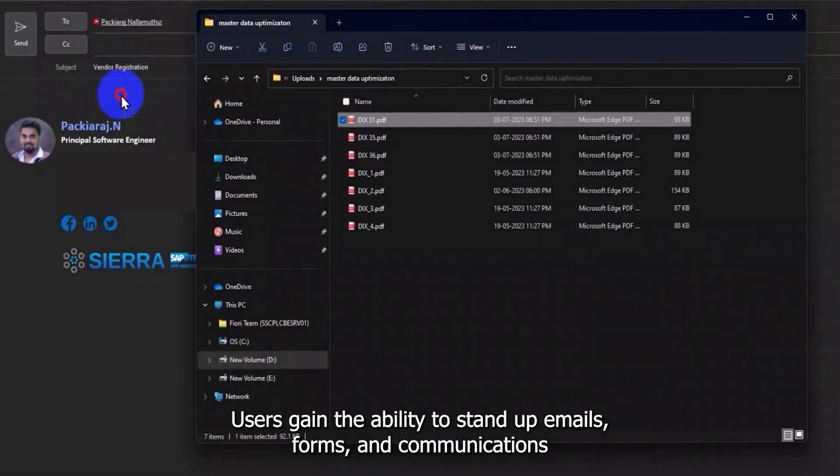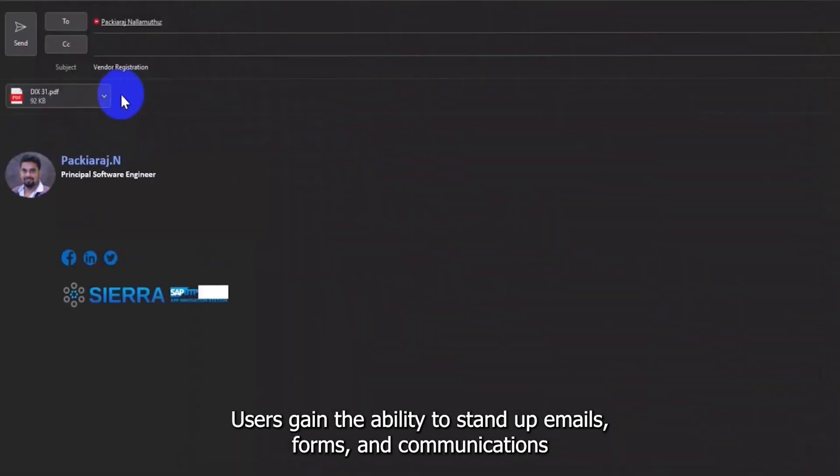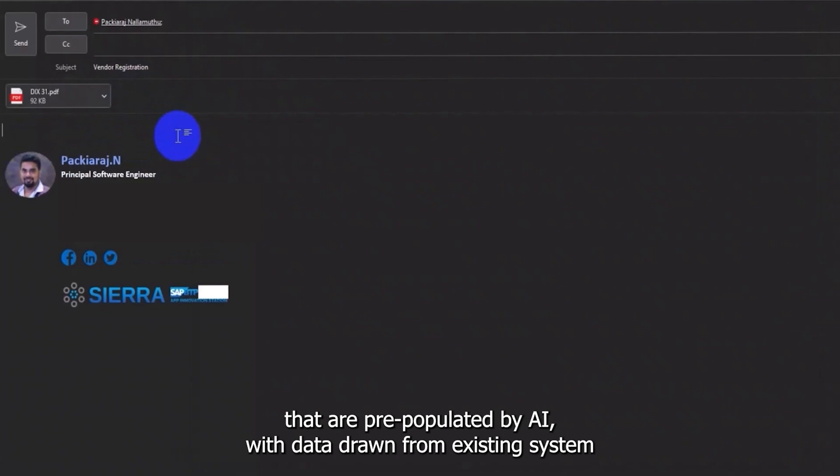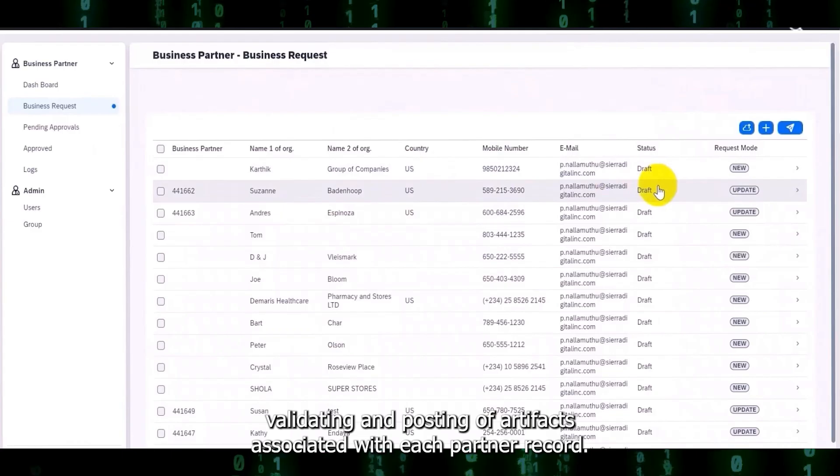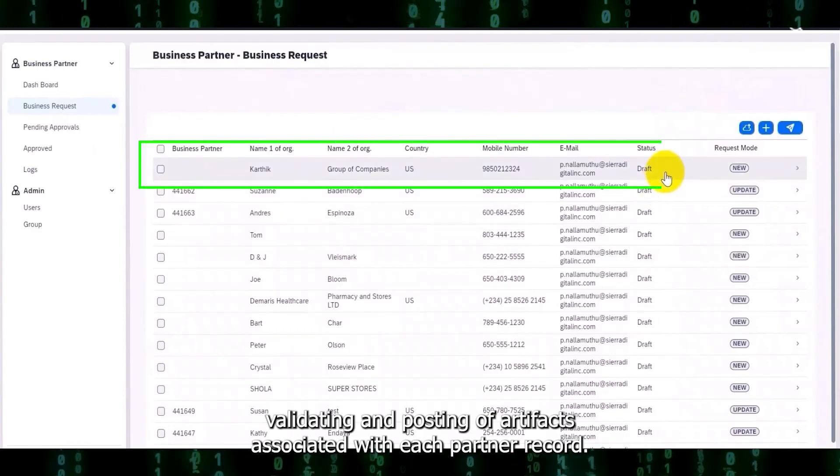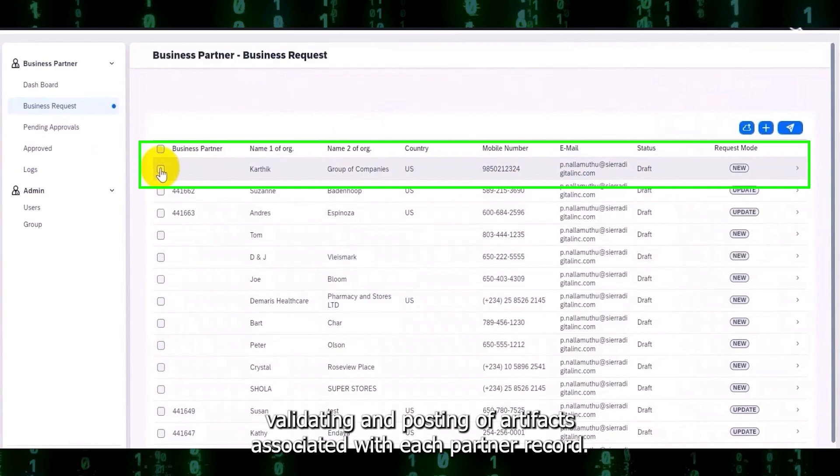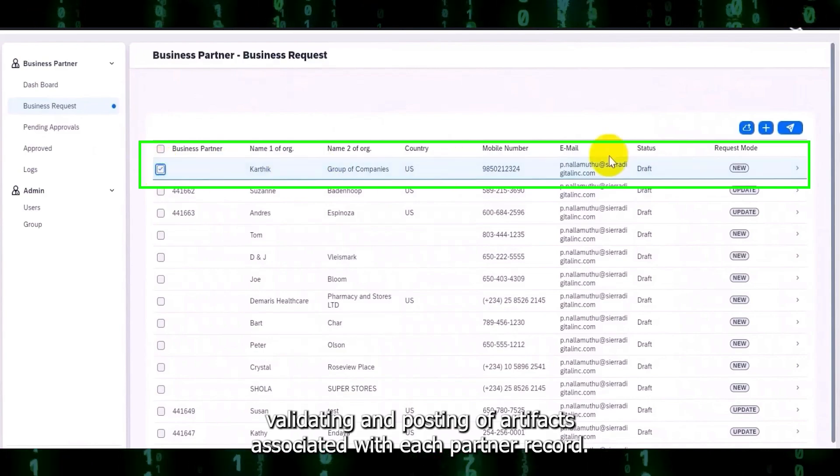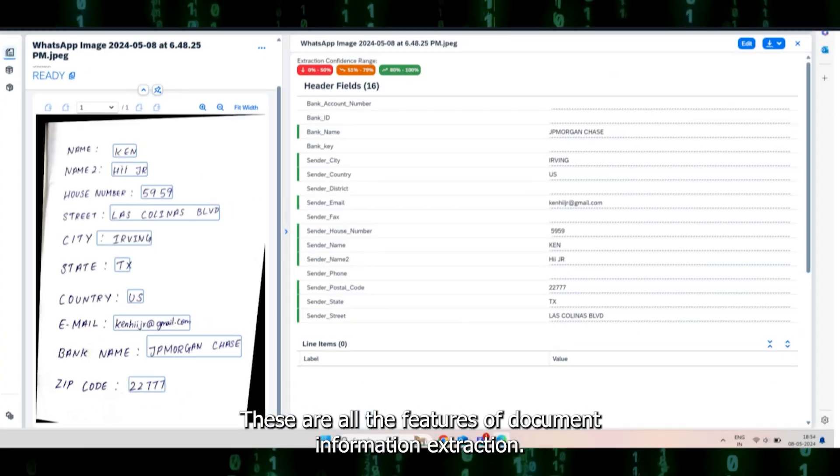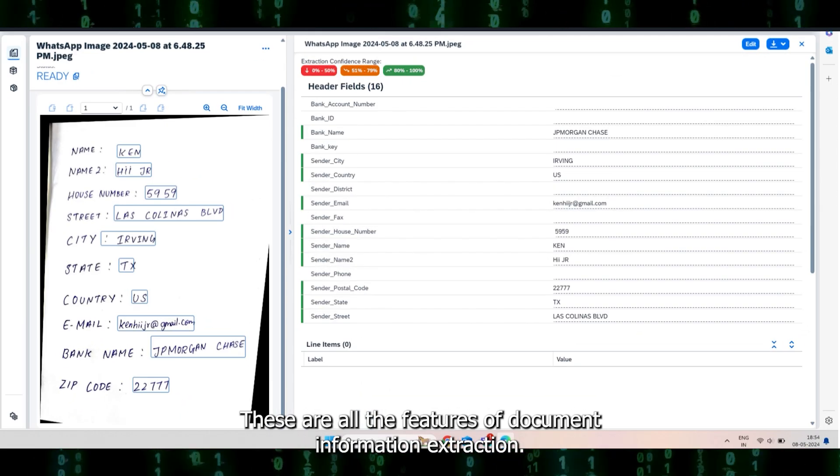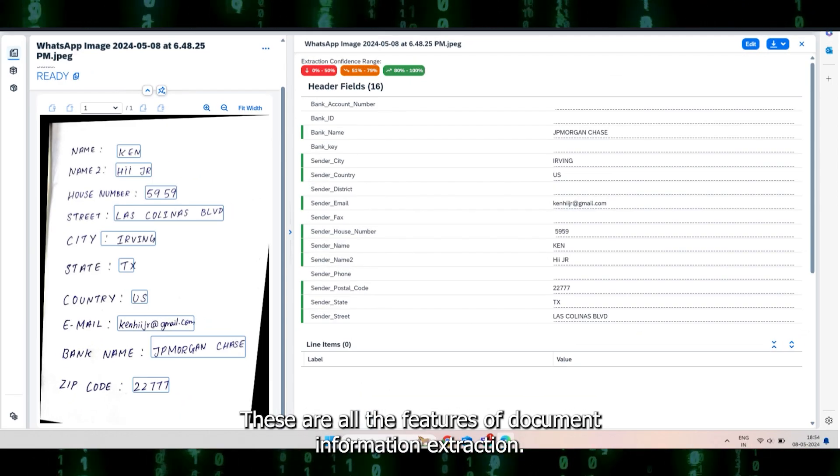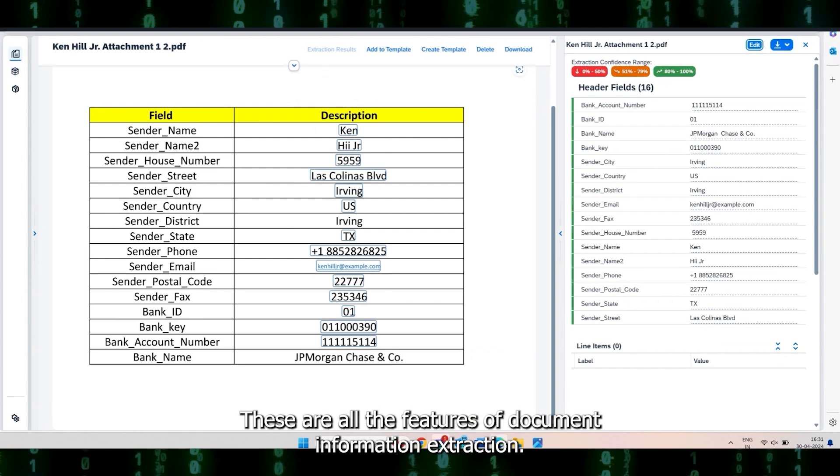Users gain the ability to stand up emails, forms, and communications that are pre-populated by AI with data drawn from existing systems, validating and posting artifacts associated with each partner record. These are all features of Document Information Extraction.